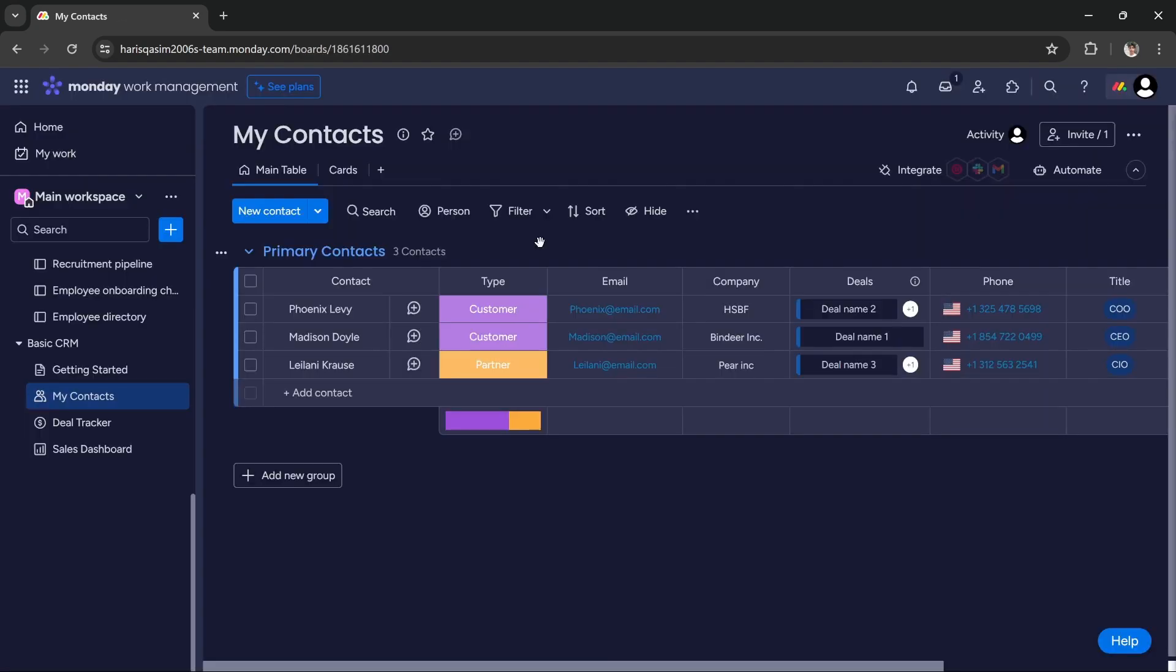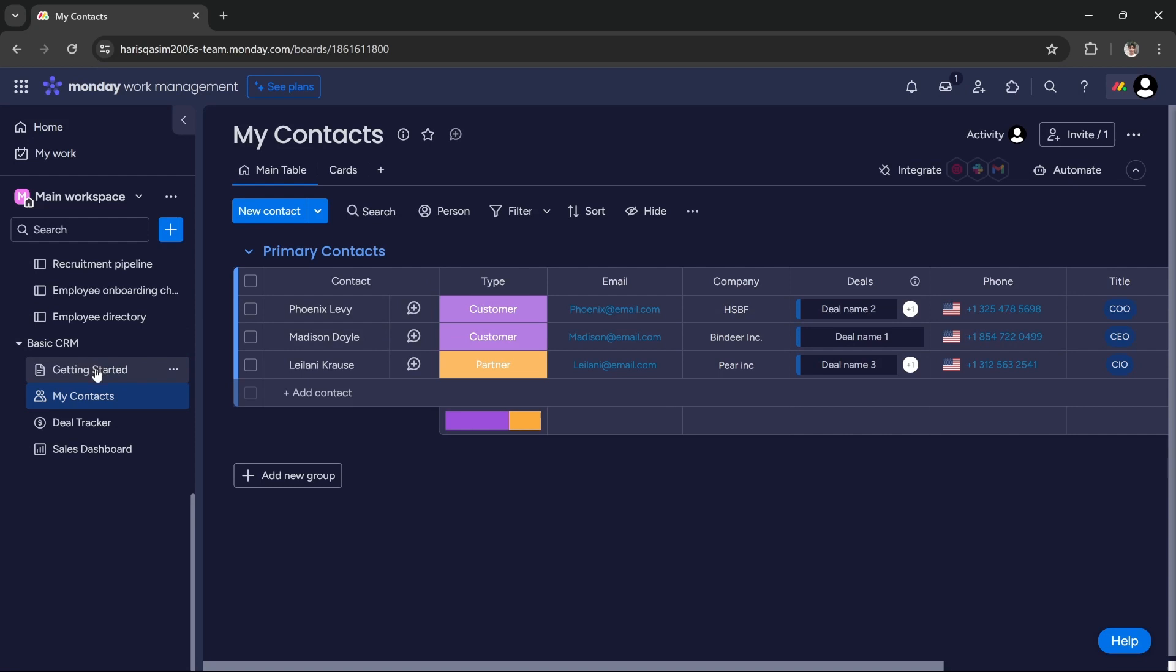Alright guys, once the template is set up, as you can see, four boards have already been created for us. Under basic CRM, it has created a getting started board, my contacts board, deal tracker, and sales dashboard board.